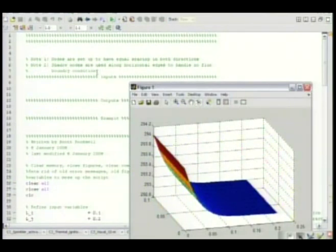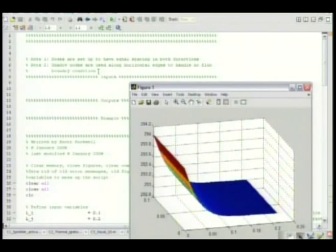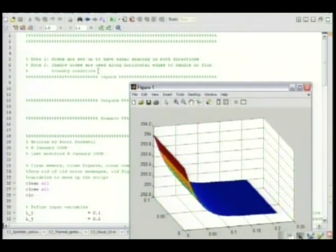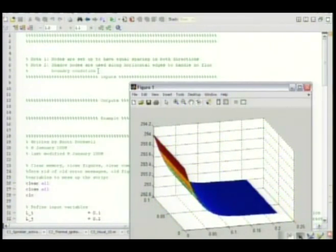Shadow nodes are along the horizontal edges with no flux boundary conditions. What is the flux? Anybody? We've all had heat transfer. Flux is some variable per time, right?